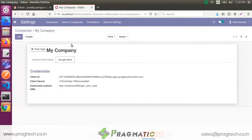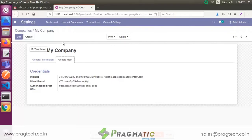Select and click on your company, then go to the Google Meet tab. These are the three parameters of client credentials: the first parameter is Client ID, which is your application ID; the second is Client Secret, which is your client's secret key; and the third is Authorized Redirect URIs. These three client credentials come from the Google API platform.